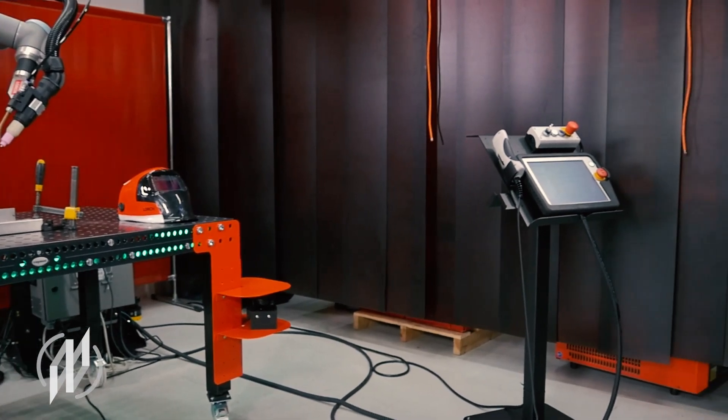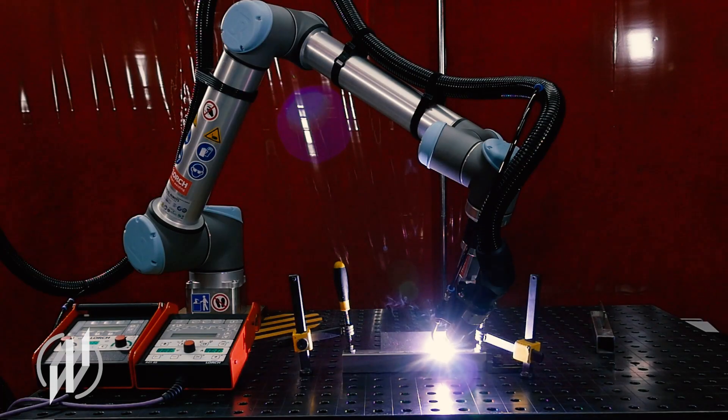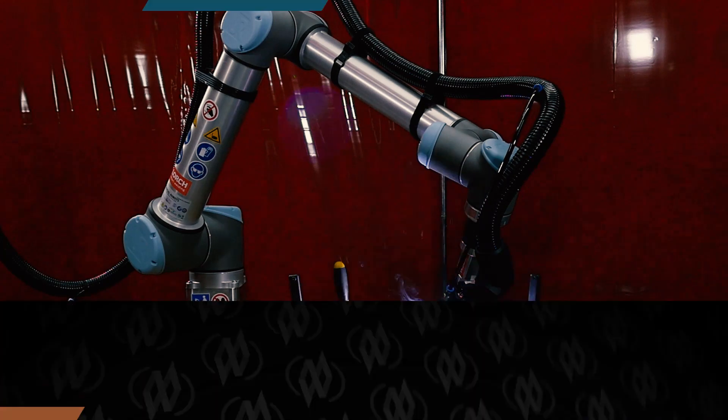If you want to know more about the TIG Cobot Welding Package from Leicht, check the link in the info box.